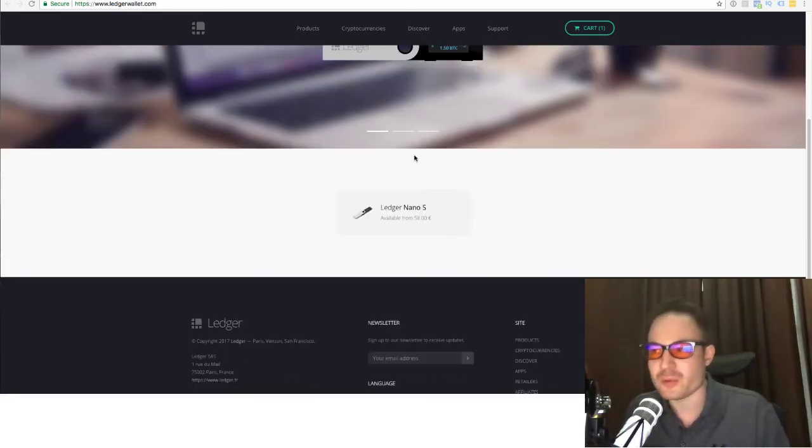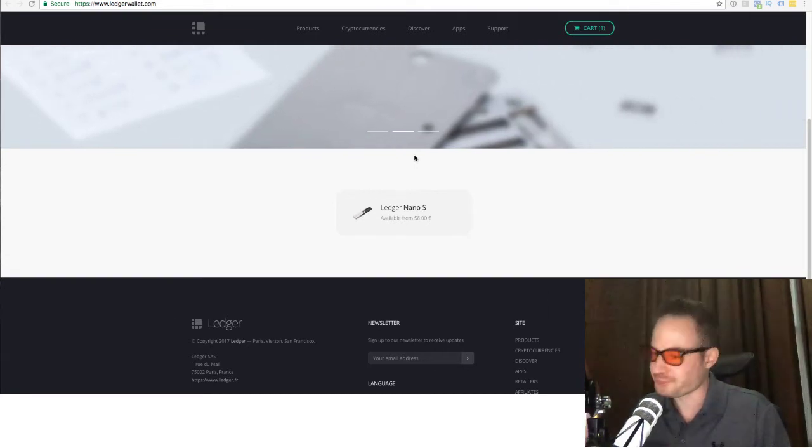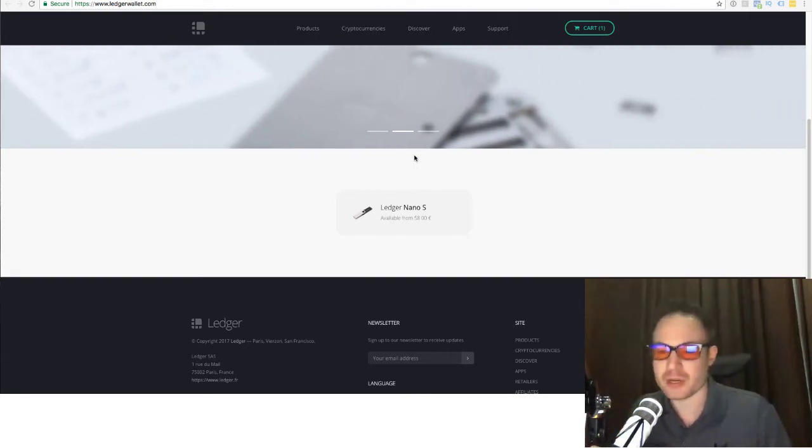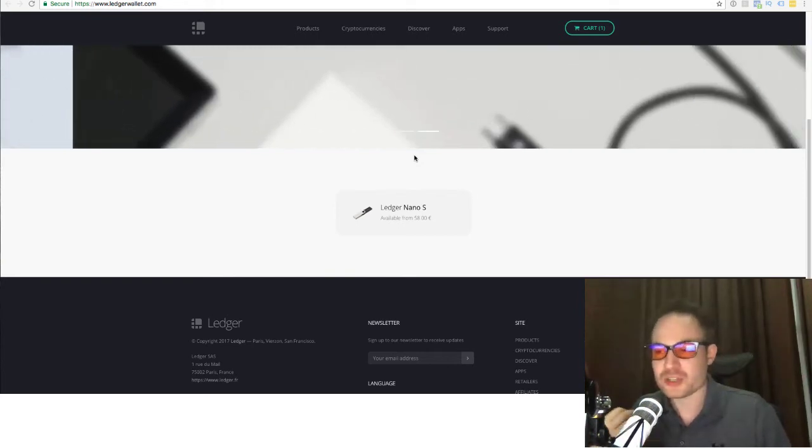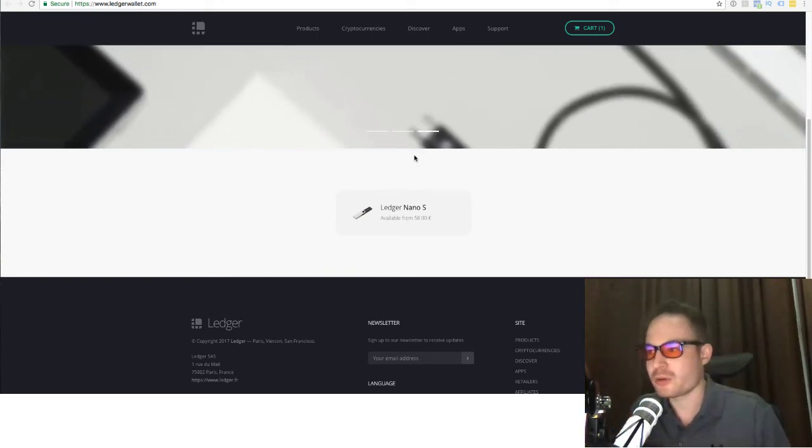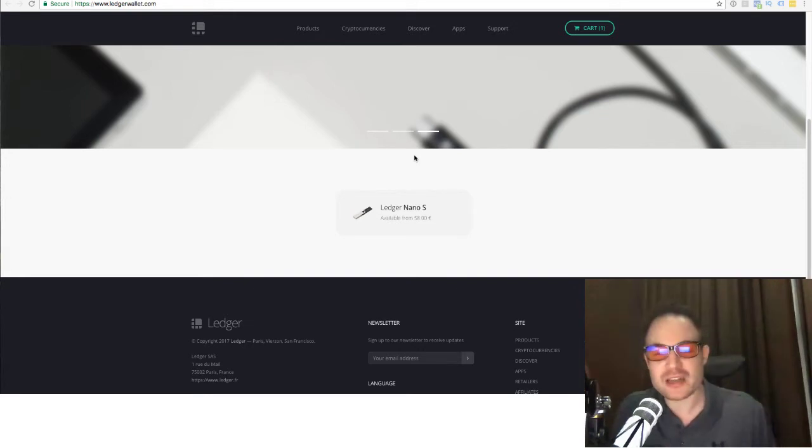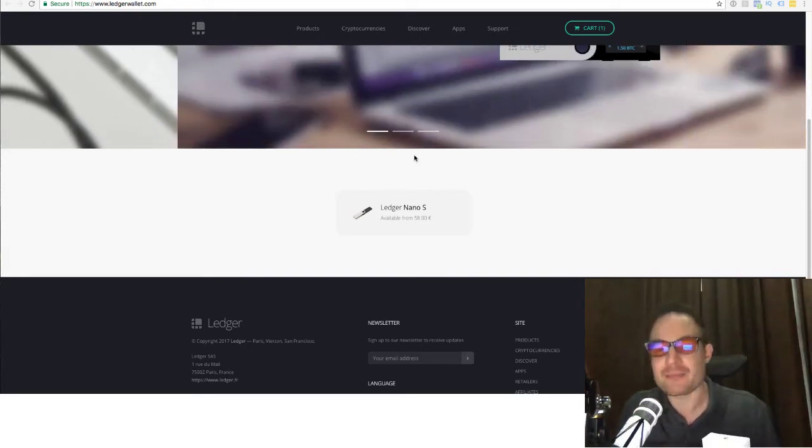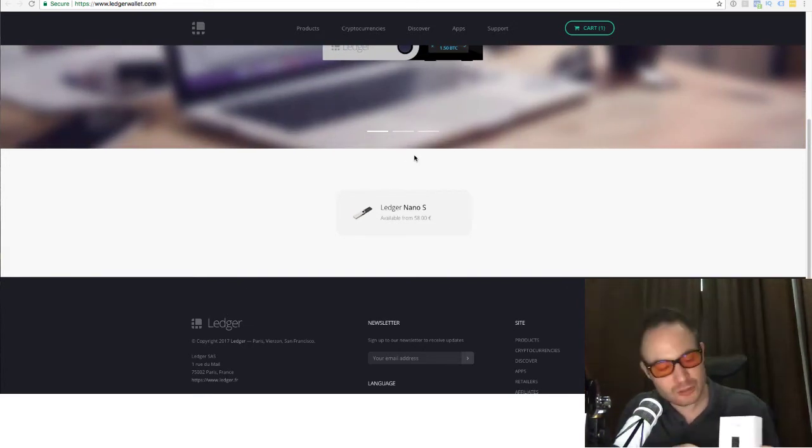Don't order it from anywhere else. Don't order it from Amazon. Don't order it from anyone else, any third party. You want to order it directly from the source, and you want to make sure that it hasn't been tampered with. Now, with the Ledger Nano S, they claim that it is tamper-proof.